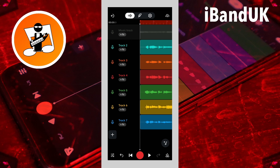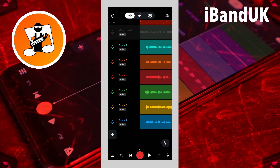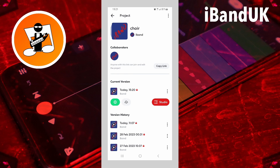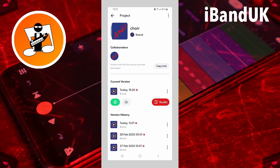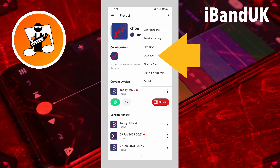Now tap on the exit icon at the top left of the screen. Then tap on the three dots to the right of the current version. Now tap on audio on the pop-up menu.